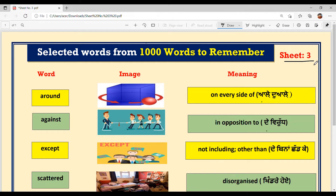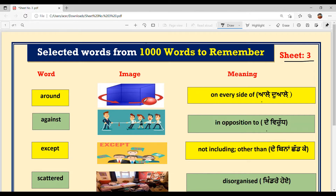Let's start today's video. Our first word is A-R-O-U-N-D, 'around.' It is pronounced as 'around.' The meaning is 'on every side of' — aale dwaale. Now look into the image, which shows a ball that is cut in a box. The arrow represents a box. Around means this only — on every side.